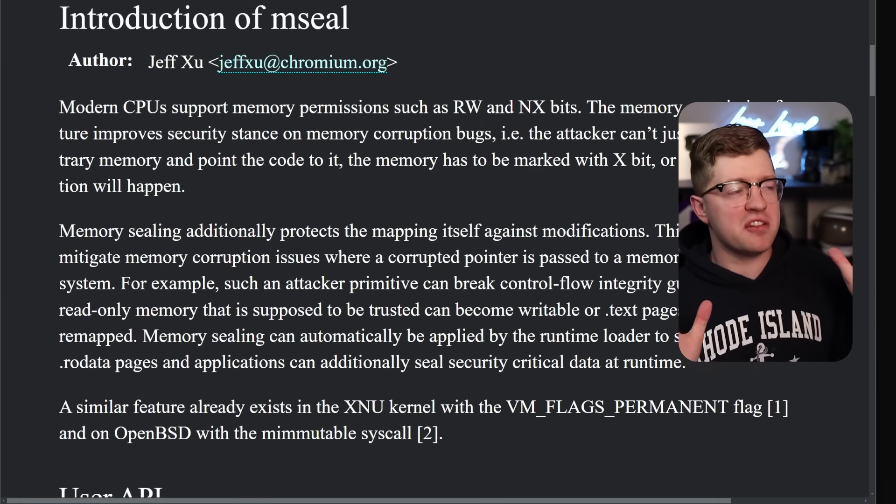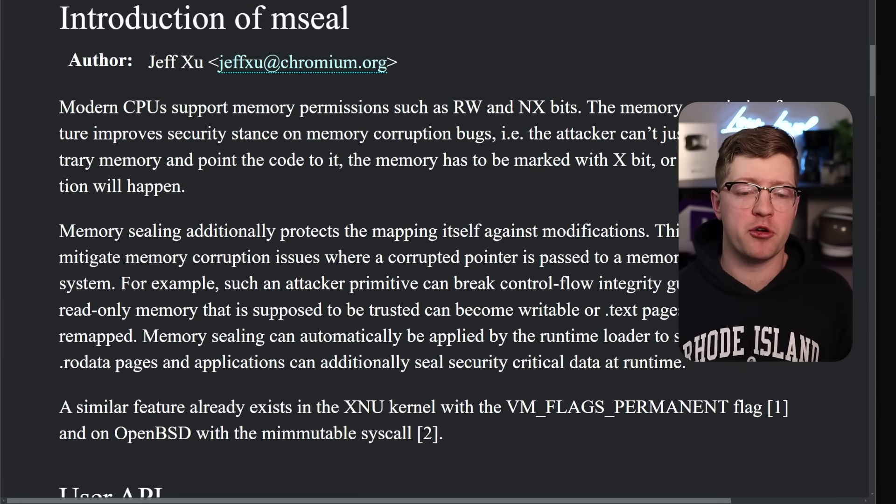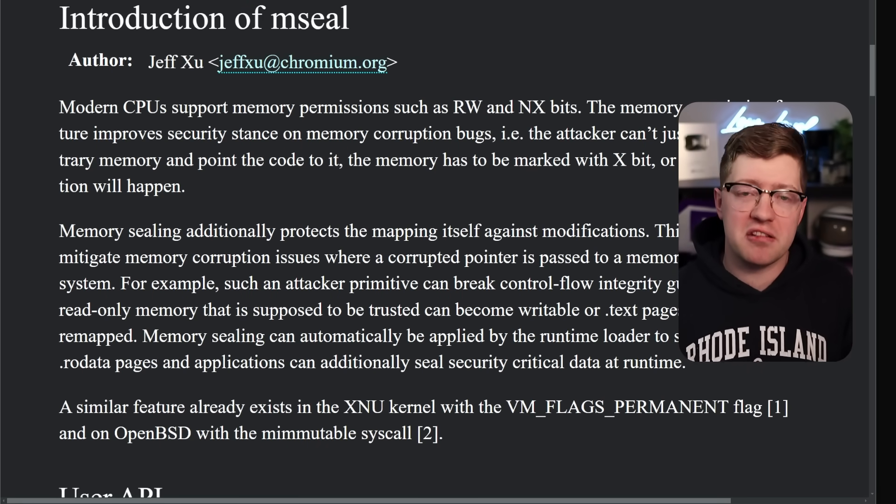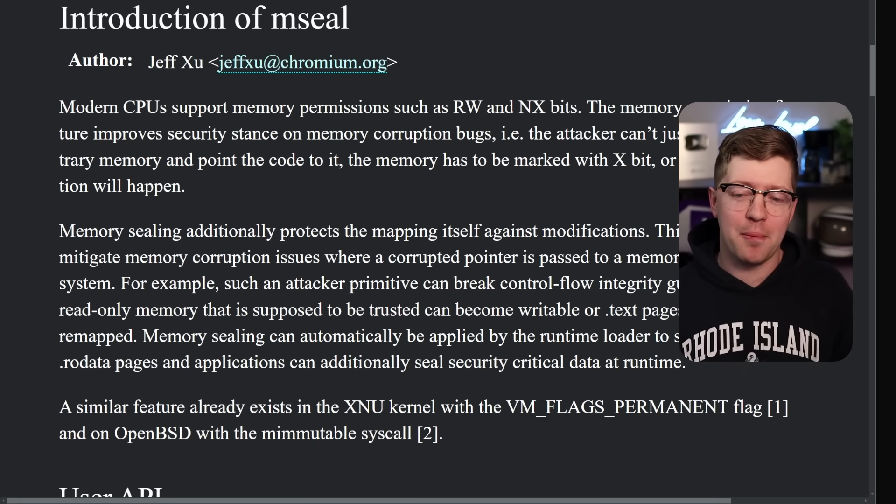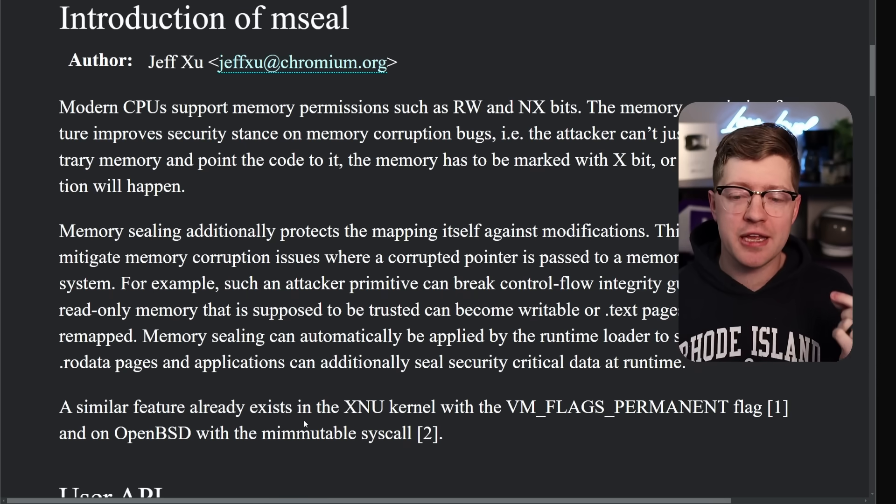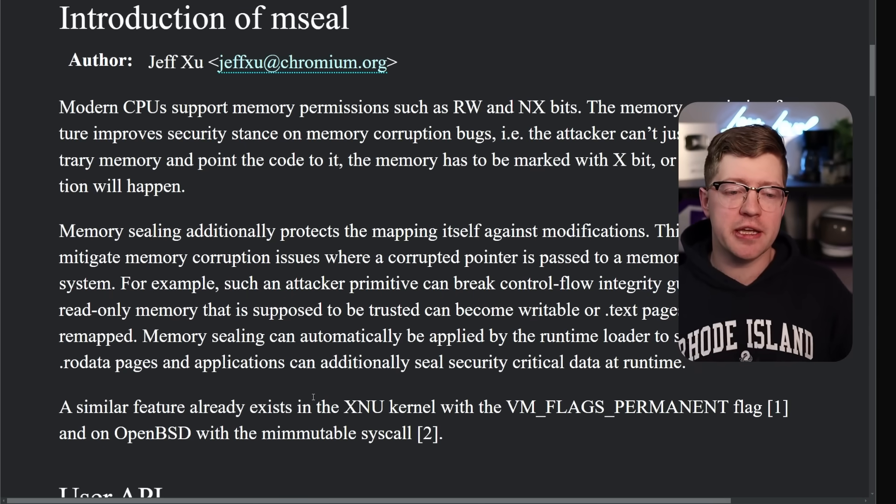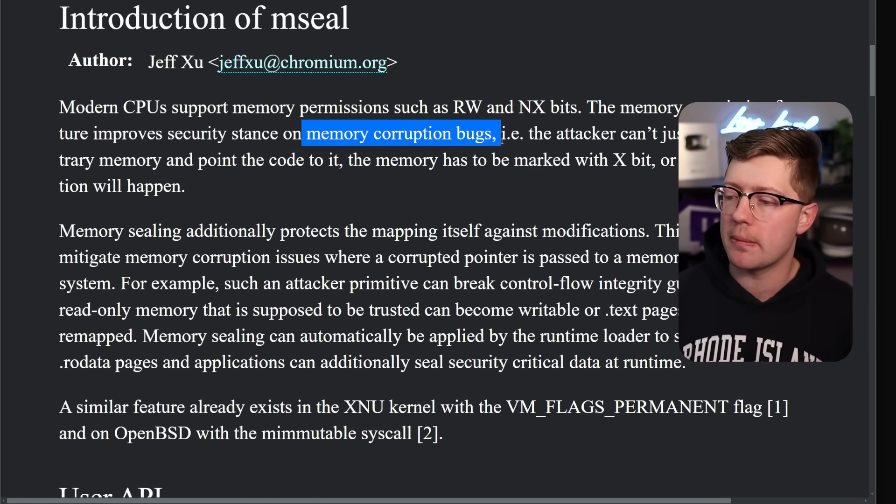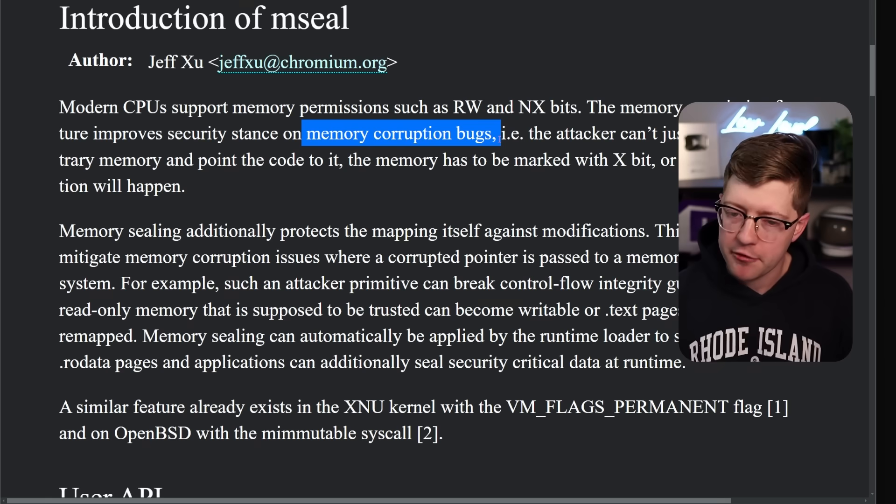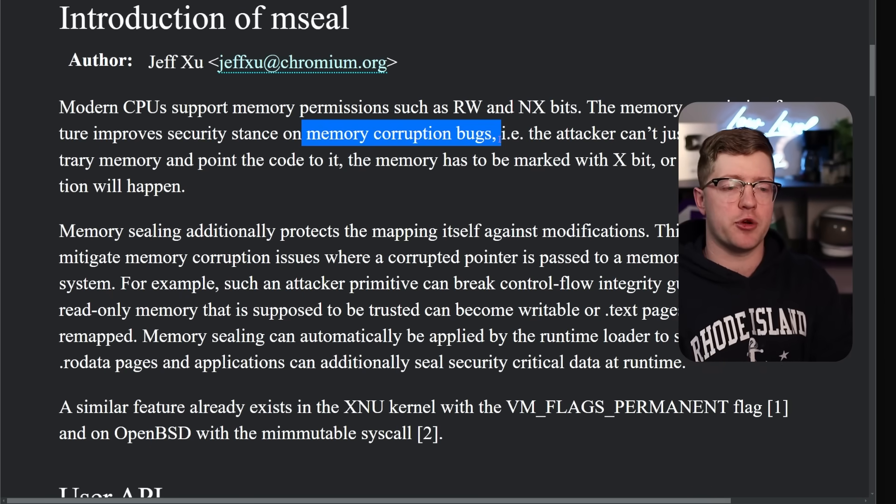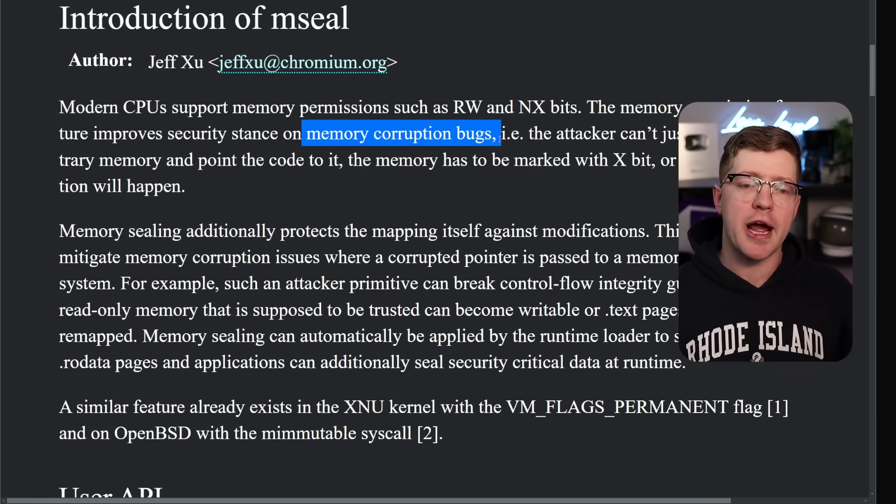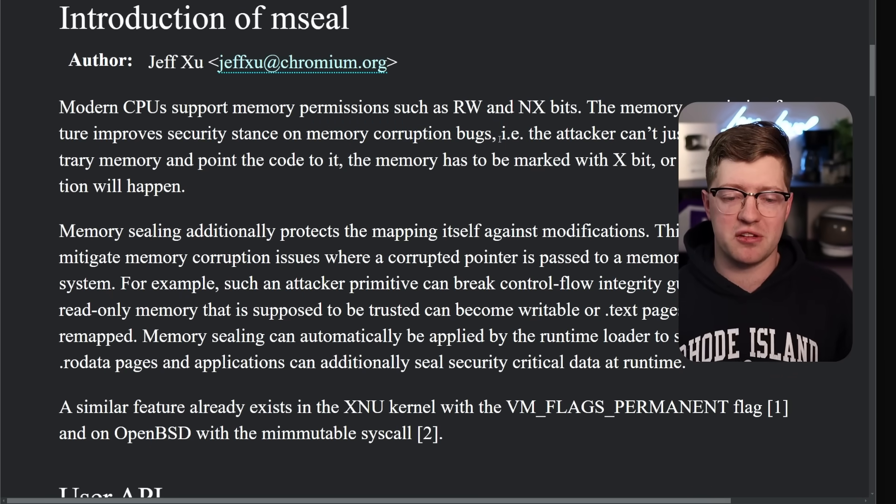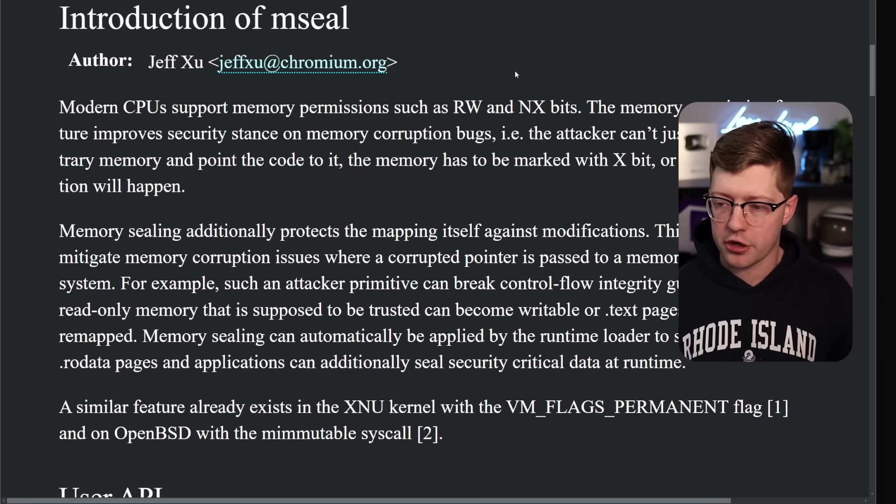For thousands of years, okay maybe not thousands, but for tens of years, the number one way that hackers get into your computer is by taking advantage of these things called memory corruption bugs. By overflowing a buffer or by doing some kind of use after free,